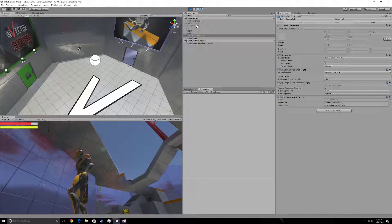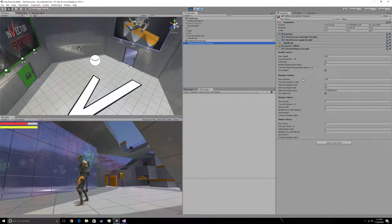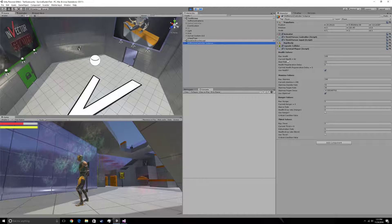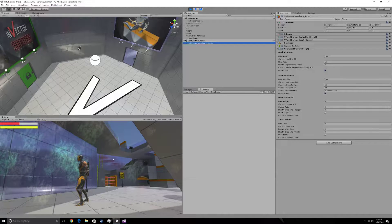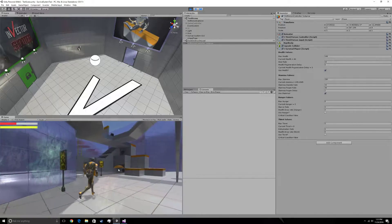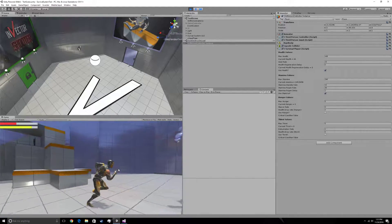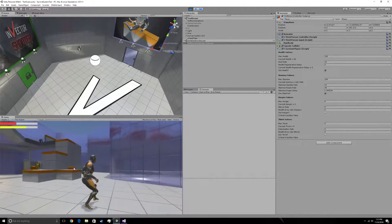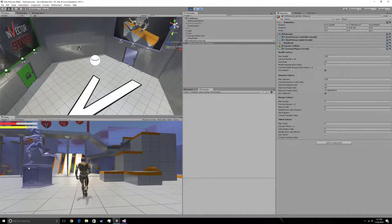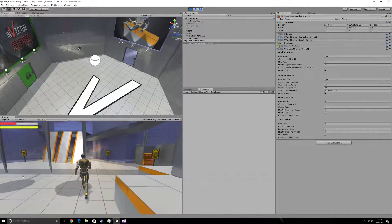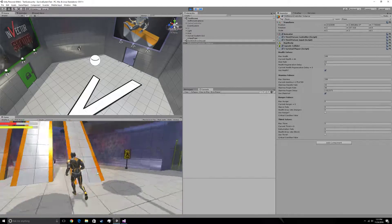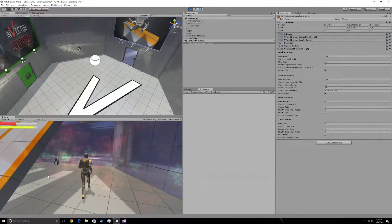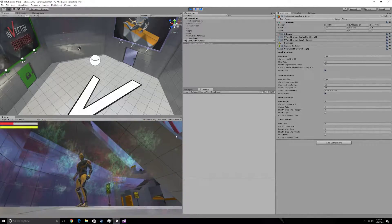And if you actually take a look into the third person controller, we have a statistics window right here. Displays your current health. And it actually also displays your current stamina. As we move. And the delays work.